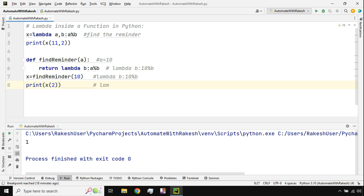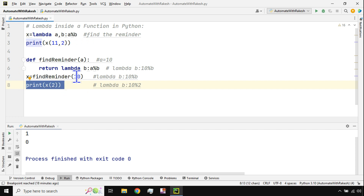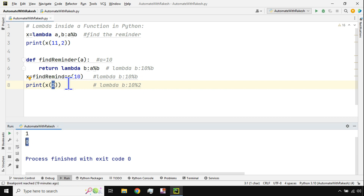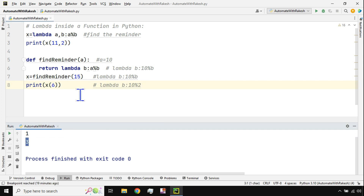The final expression evaluates as 10 % 2, which gives a remainder of 0. If I run the code, line 3 prints 1 because 11 % 2 = 1, and line 8 prints 0 because 10 % 2 = 0. If I change the values to 15 and 6 and run it, the remainder is 3 — which is correct.